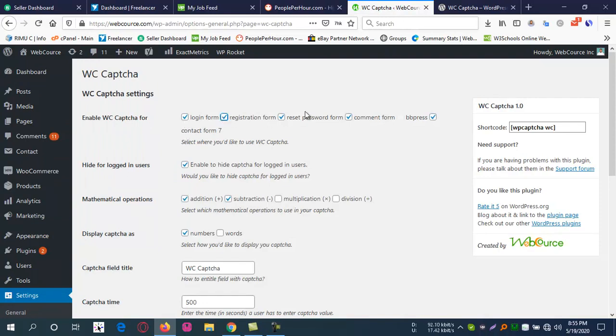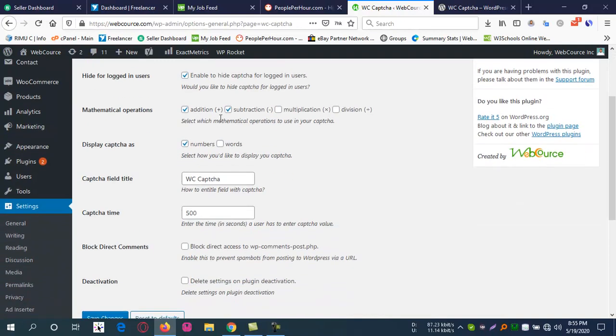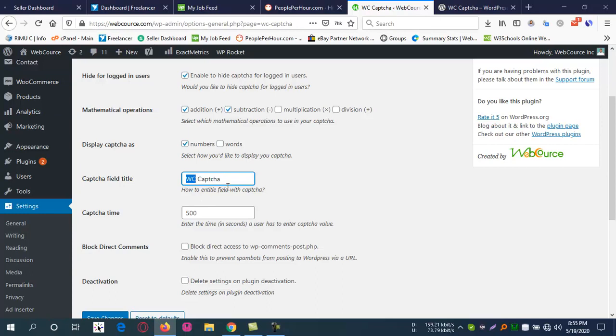Go to WP Captcha settings and here are the options. You can remove it from the registration phase, from the reset phase, and from the contact form. You can define only addition and subtraction, or other operations. Here is the field title where you can change it to 'Captcha.' You can put the delay time to 100.